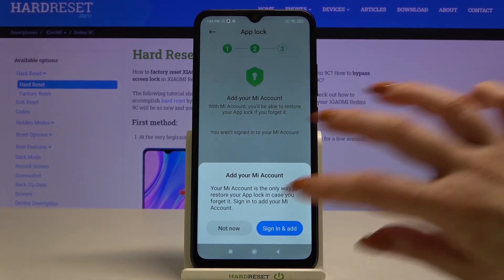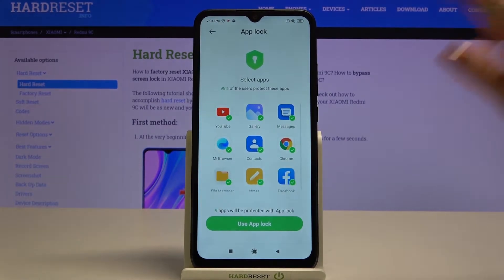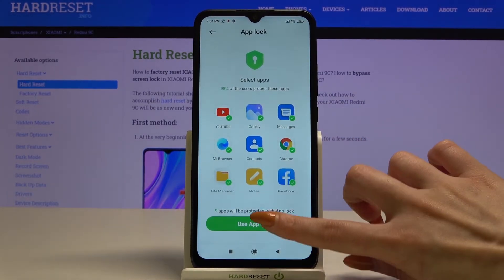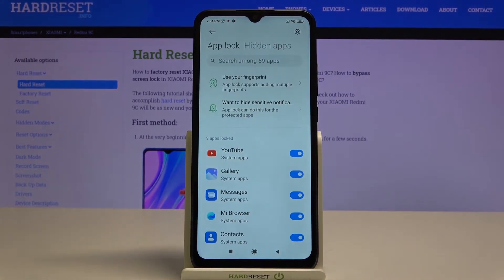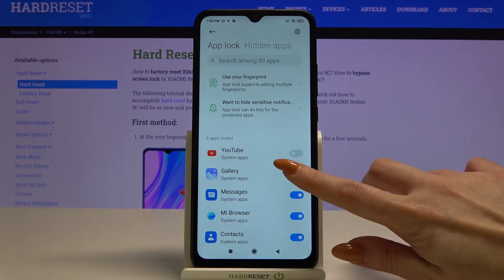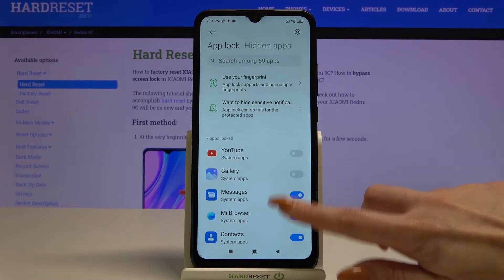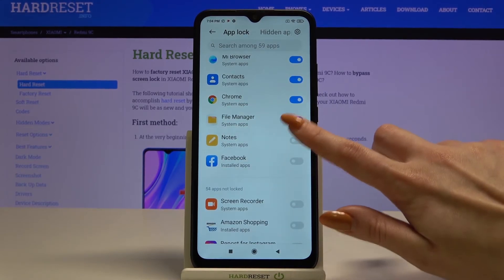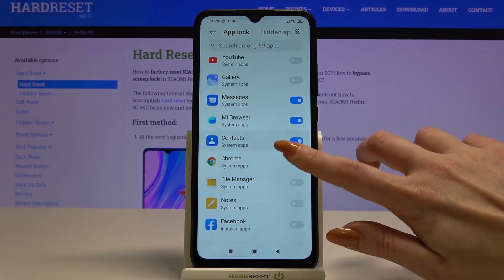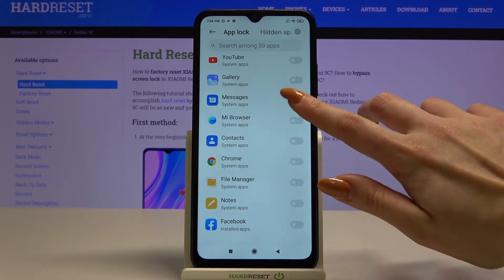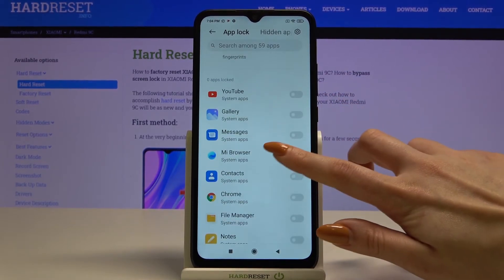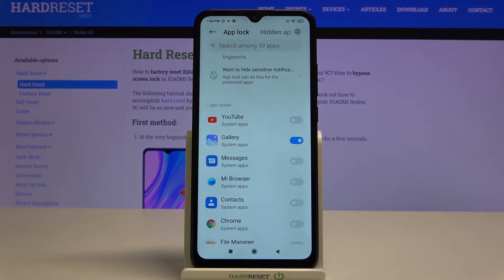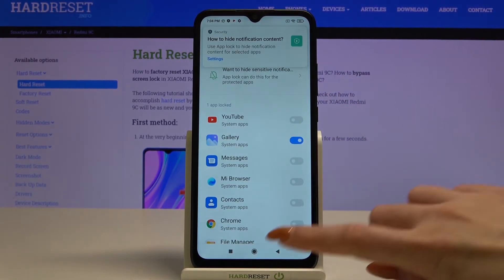Tap Not Now again and use App Lock. Over here you can pick apps that you want to lock by tapping on the switcher next to them. I want to only lock my gallery, so I'll tap on the switcher next to it and go back.